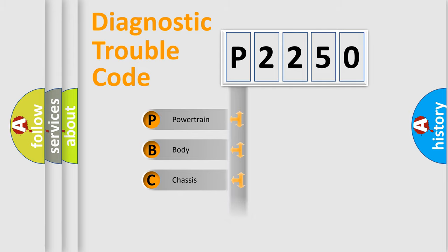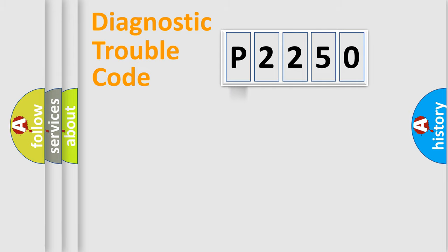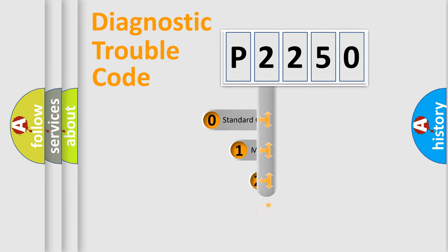Powertrain, Body, Chassis, Network. This distribution is defined in the first character code.